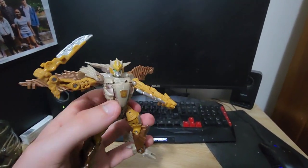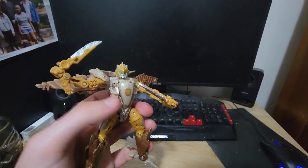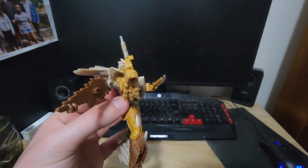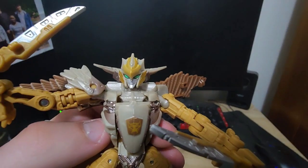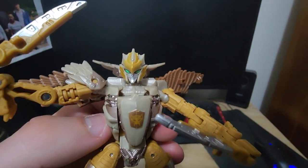So that's Rise of the Beast Airazor. Hope you guys enjoyed, and I'll see you guys in the next episode. Goodbye!